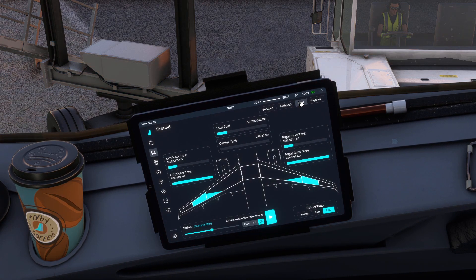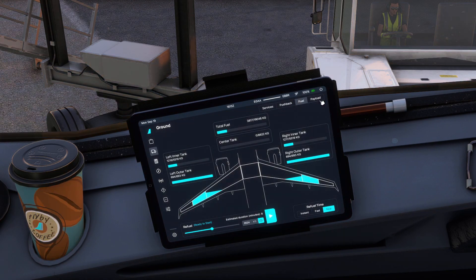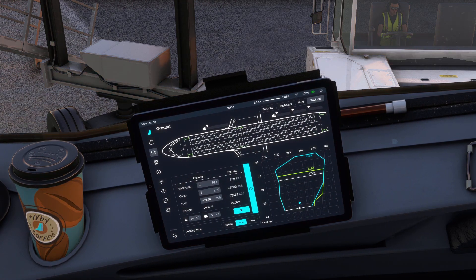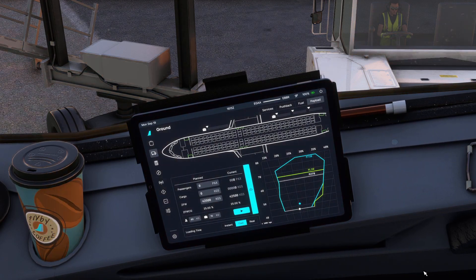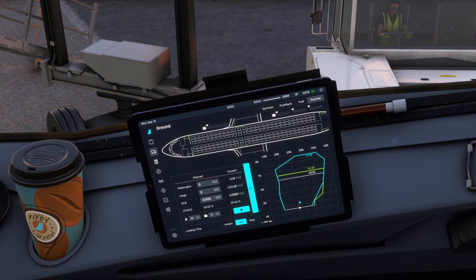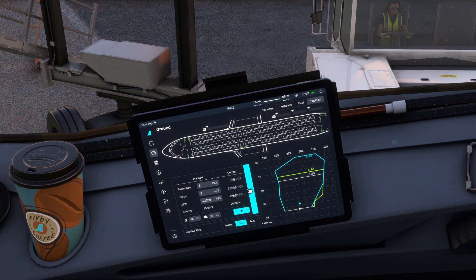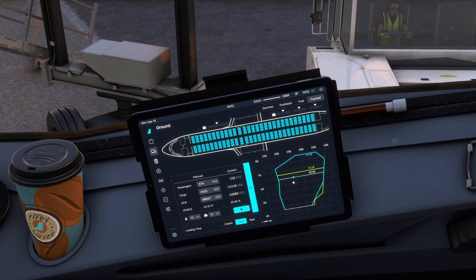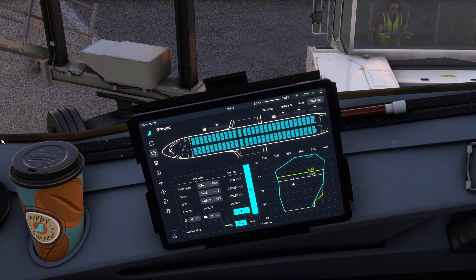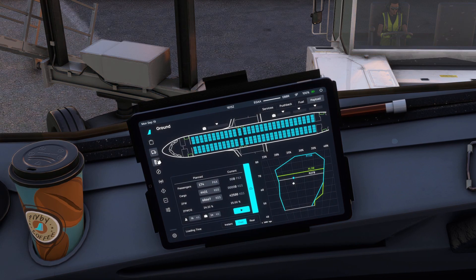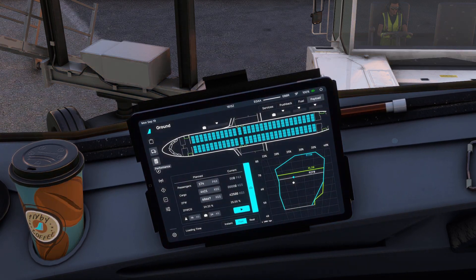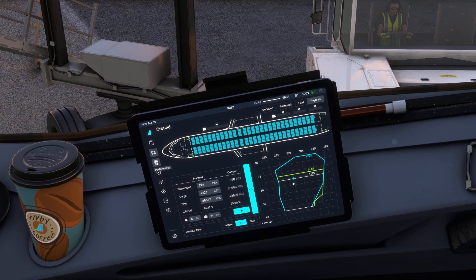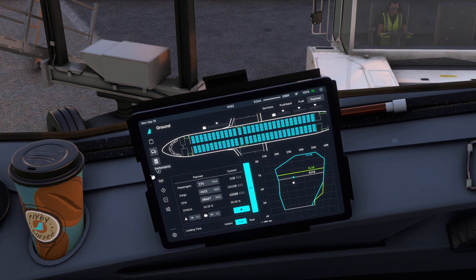We can go to the fuel section — pretty much the same as before, just a better layout. And then the payload, where we're able to actually load our passengers. So if we were to begin boarding, we can see the passengers would start boarding. We've got our chart with all of the passengers in the aircraft. This is just on another level. This EFB, the new version, is so good. If you have a high-end enough computer, I would totally go with the dev version of the A321X, because this is really cool. And this is only the ground page — we still have much more to go.